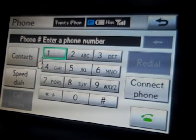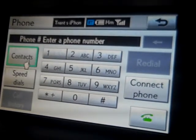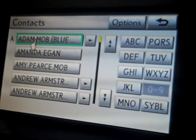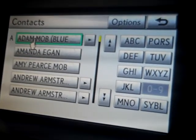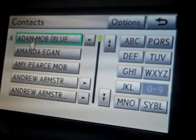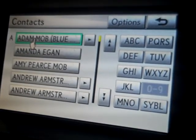Once you're in your mobile phone screen, click on contacts. Once your contacts have been successfully transferred, they'll then appear in your contact list.